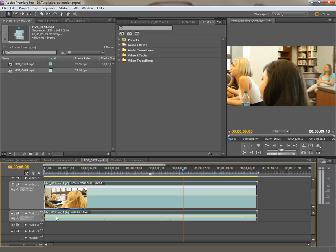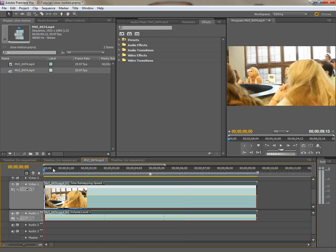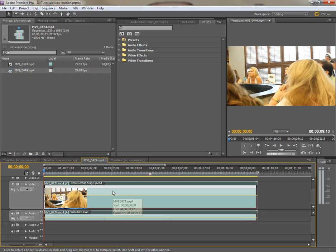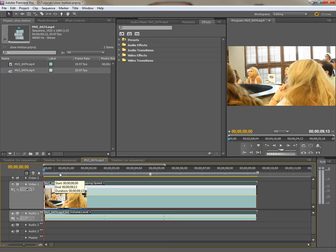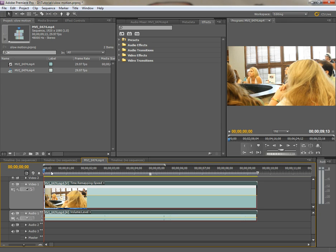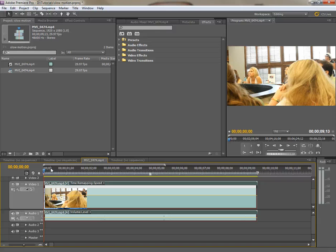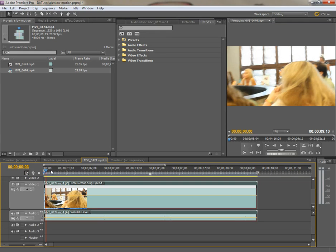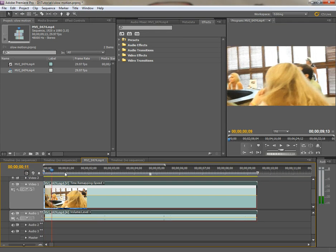Now this is good for speed ramping and that is if you want to start at one speed and then slow it down to a different speed. This is good for like BMX jumps and things like that or motorcycle jumps or athletic, you know, or like a track and field stuff where a guy does the high jump and as soon as he plants his feet and goes up, then it suddenly slows down and all that.